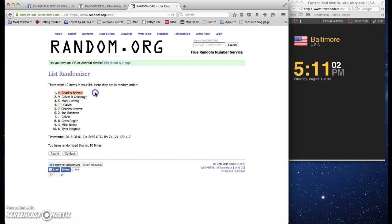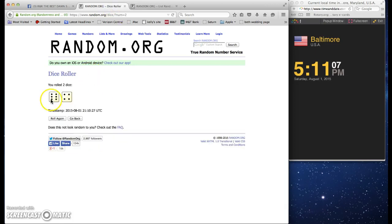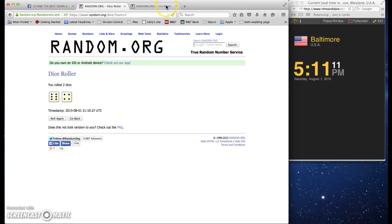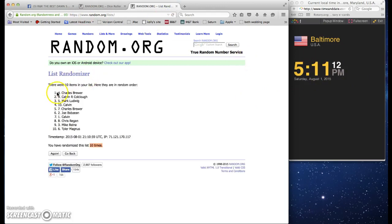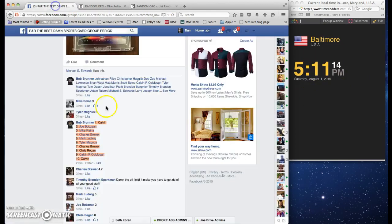Charles Brewer with the fourth spot wins it. Going ten. Dice said to go ten. Six and four. Five, eleven. Once again, number four spot, Charles Brewer.